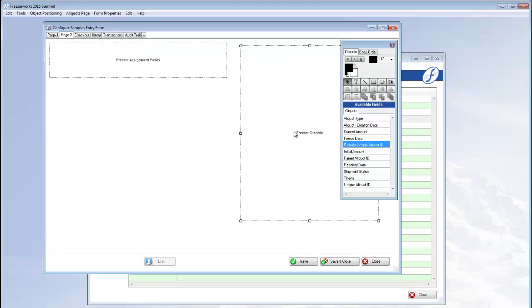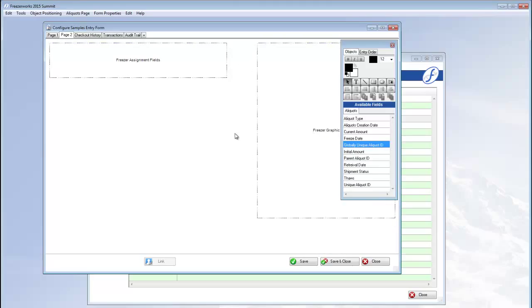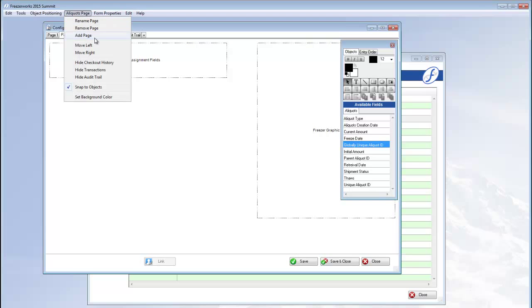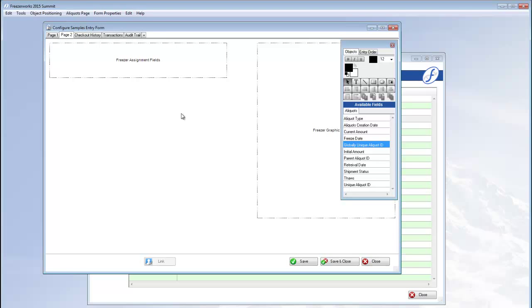You can add as many pages as you want to your aliquots form by clicking the plus sign or aliquots page add page.